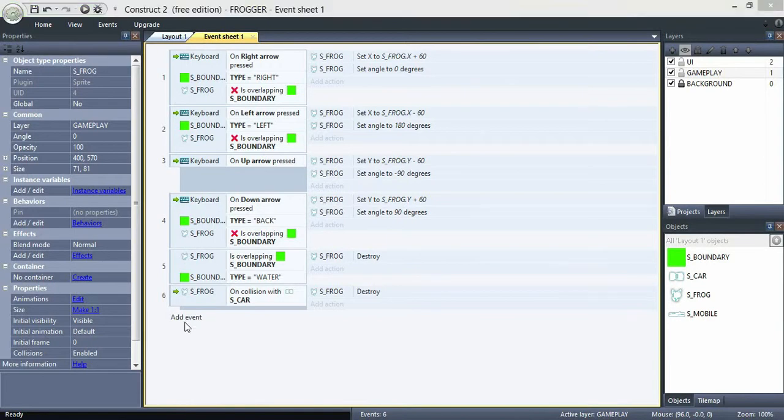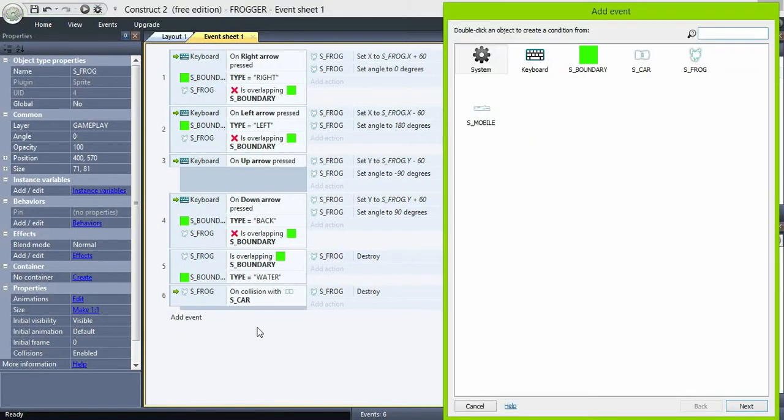Hi again. This is the tricky part of the series, so try to stick with us. First, let's code our respawning event.